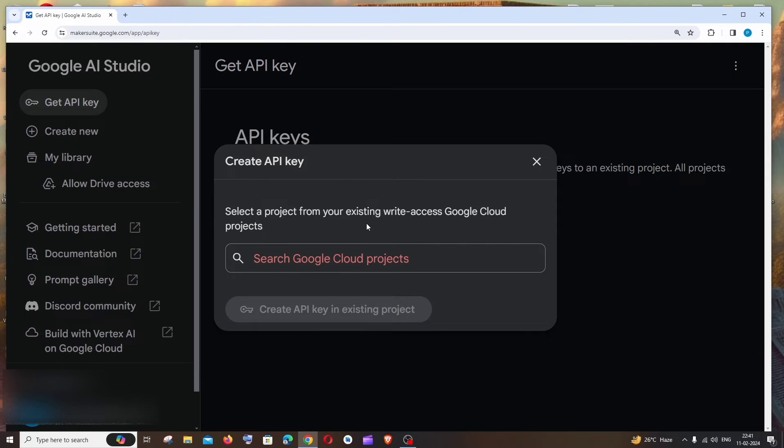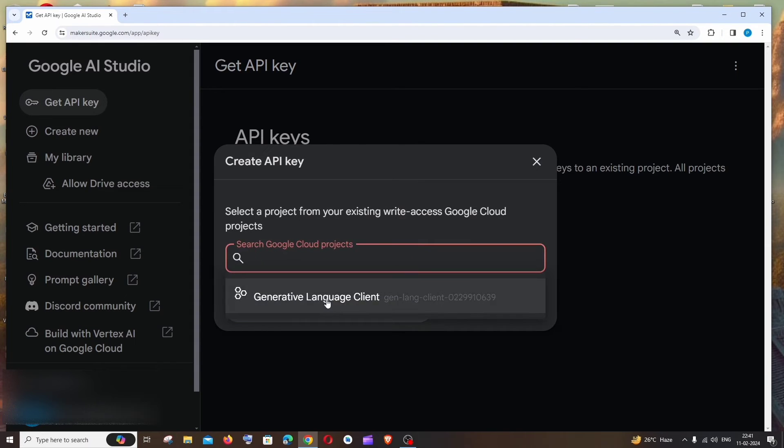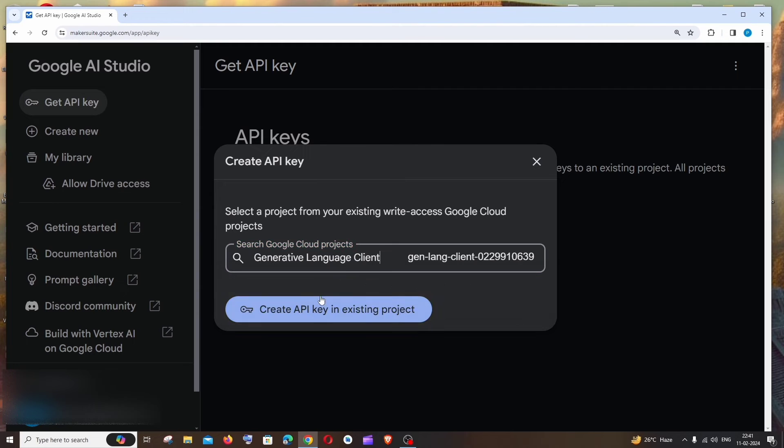In that case you can directly click on Create API Key. In my case I'm already having an existing project, so if I just click here in this search bar I'll be getting this existing project. Just click here and click on Create API Key in existing project.